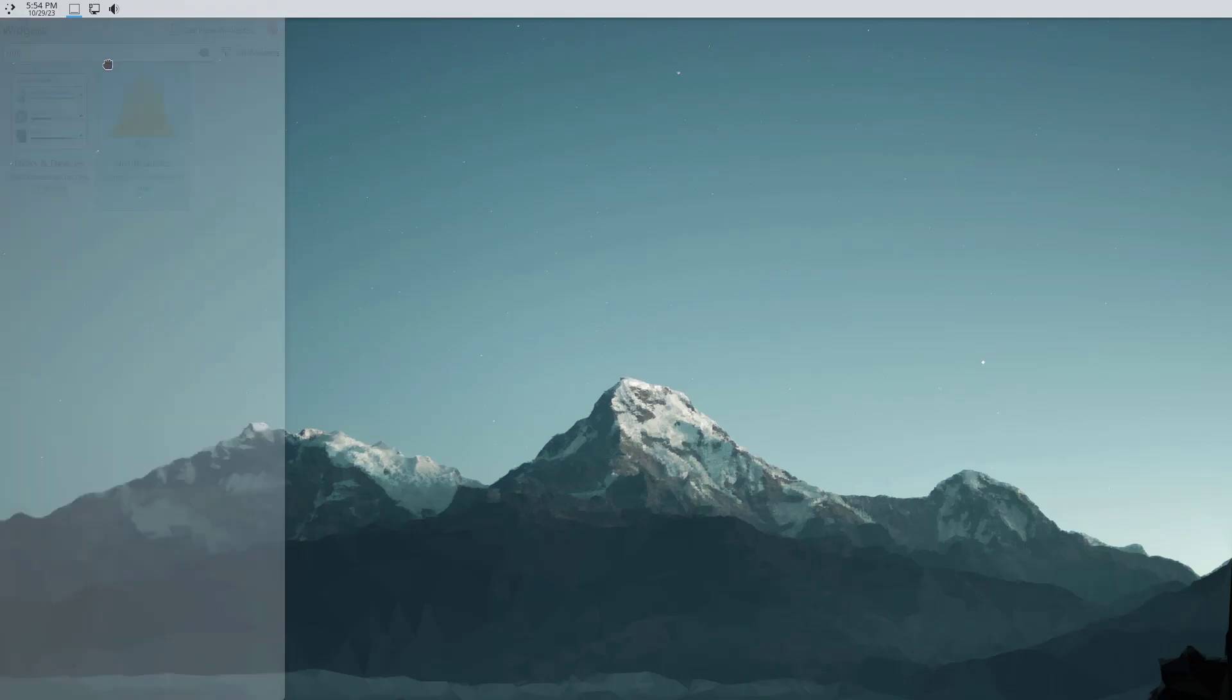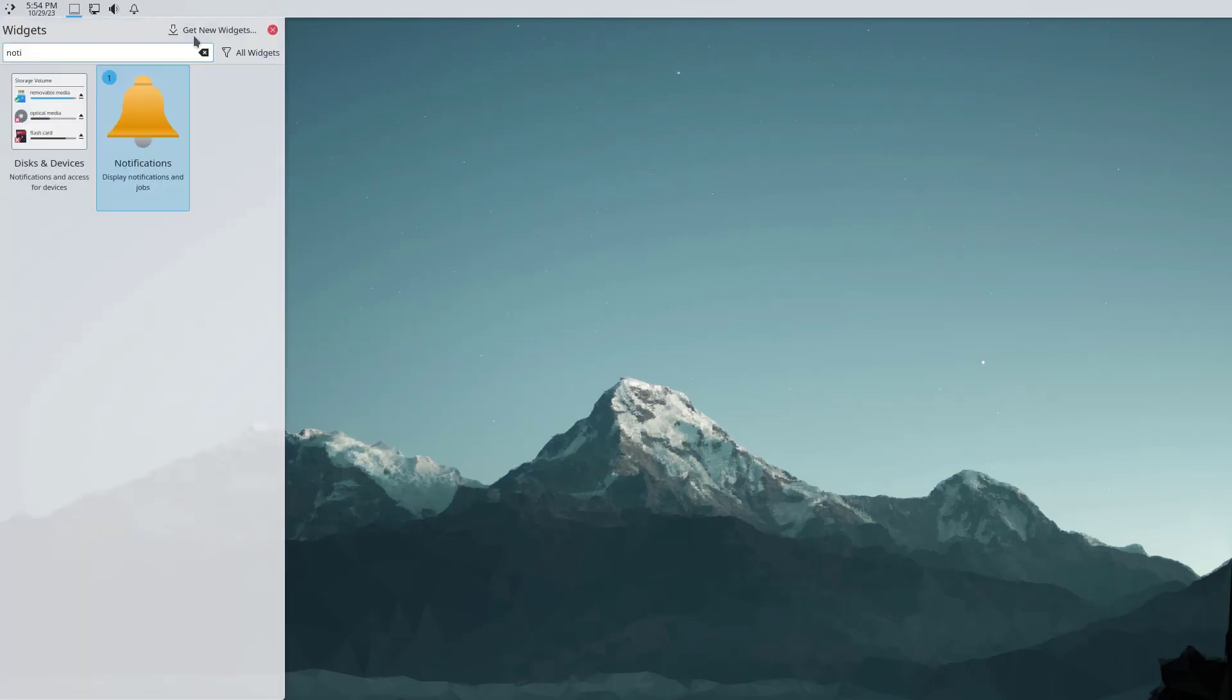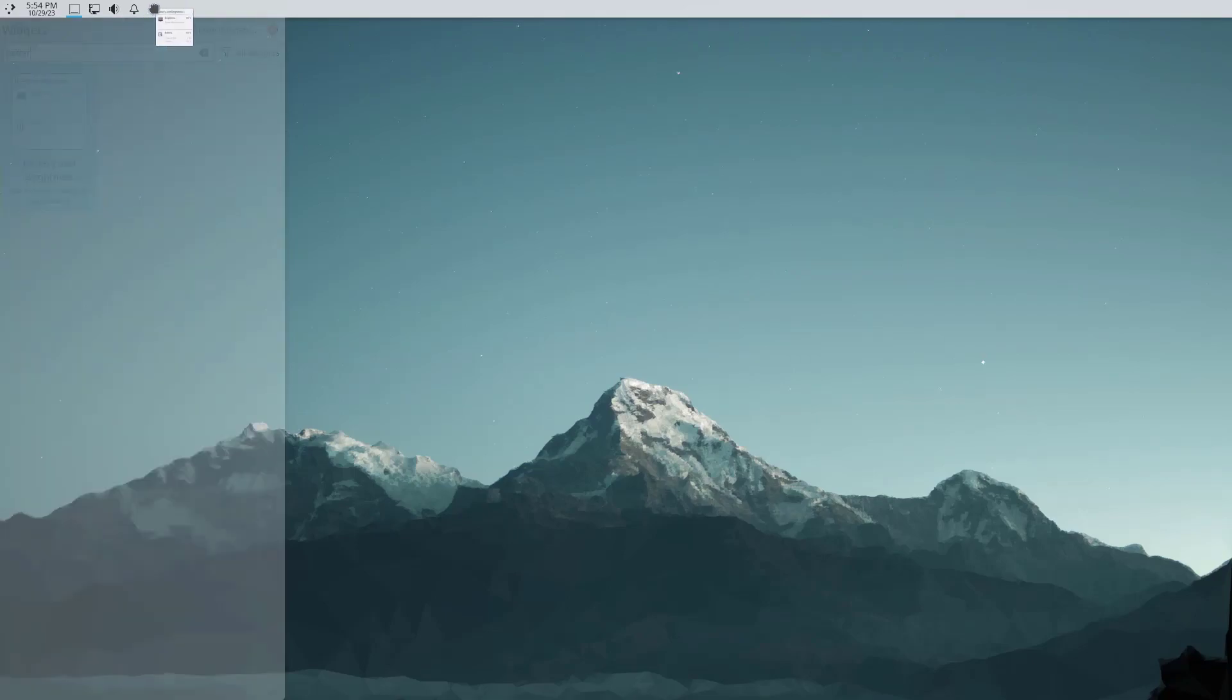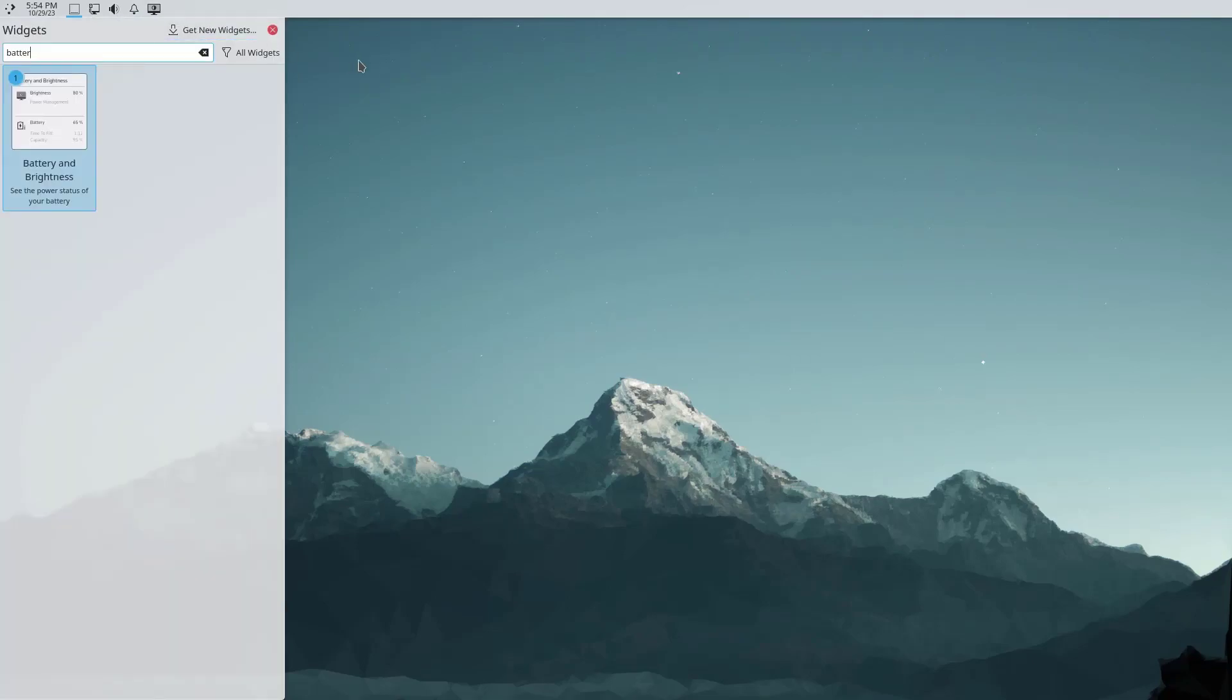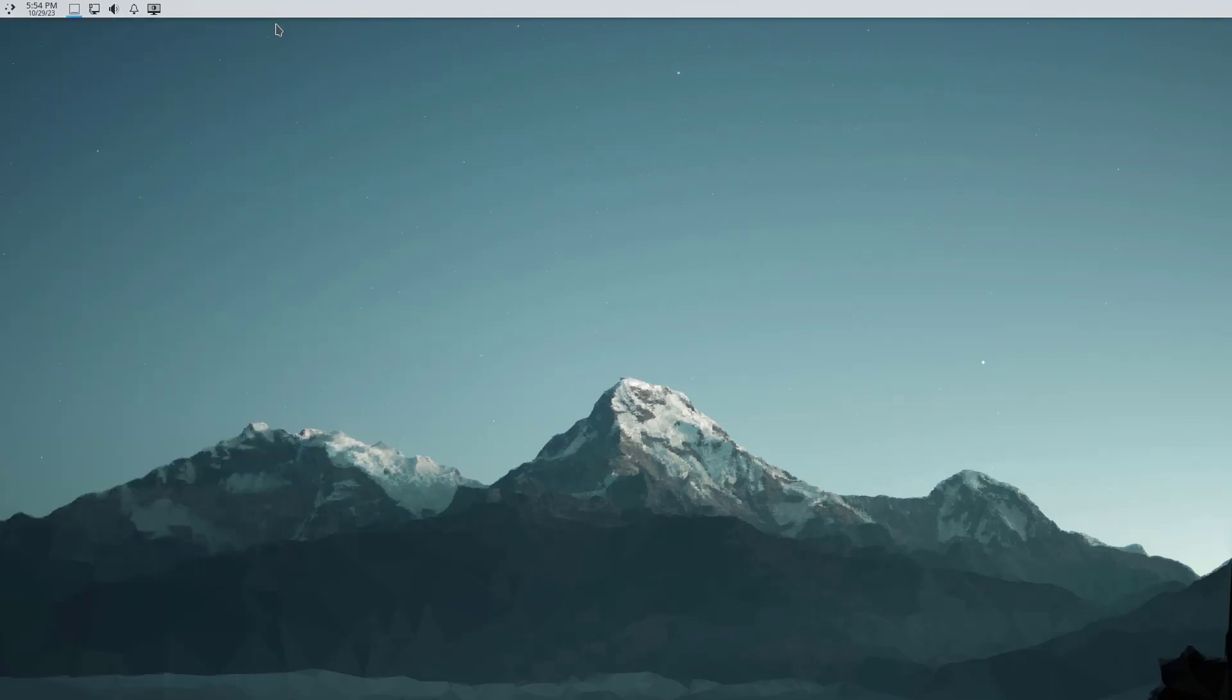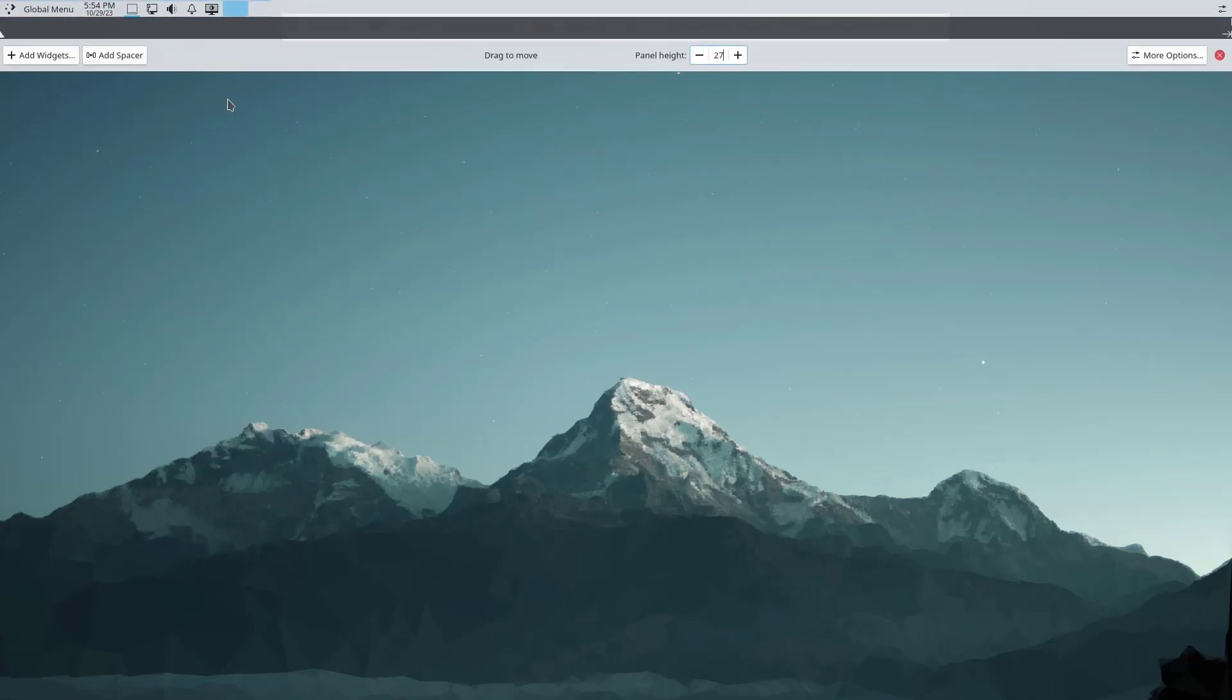In case if you are using a laptop, I think this is going to be very useful, the battery and brightness. Since I'm using this inside a VM, this is not going to work here. After this, let me arrange all these icons. Into edit mode, first I'm going to add a spacer between global menu and all these items.